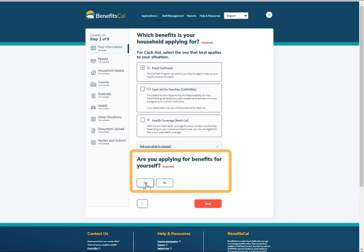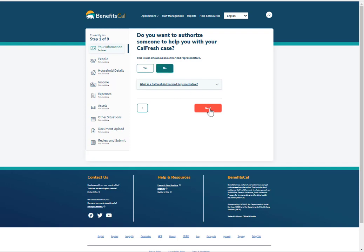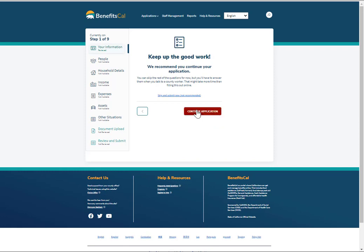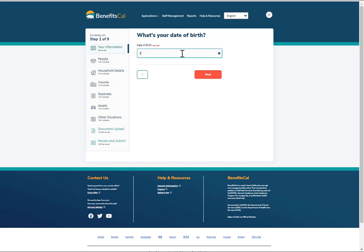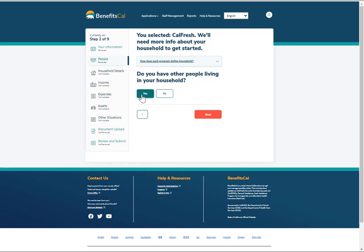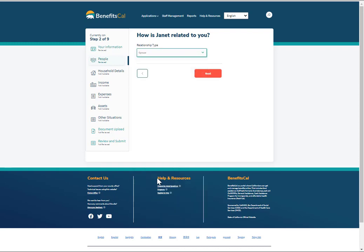Let's imagine now that the client is applying for benefits for themselves as well as for their family members. In this case, click Yes to confirm that the primary applicant is also seeking benefits, then click Next. Continue to answer the questions on the screen through Your Information, People, and Household Details, clicking Next to continue. In the People section, add any additional household members. Fill out answers to the questions on the screen in the boxes provided and click Next to continue.